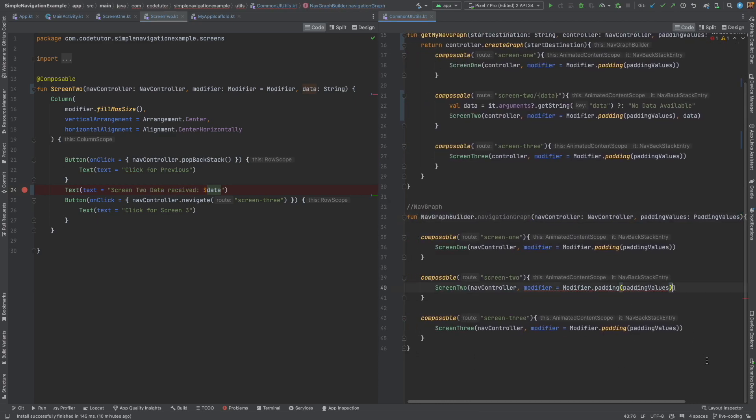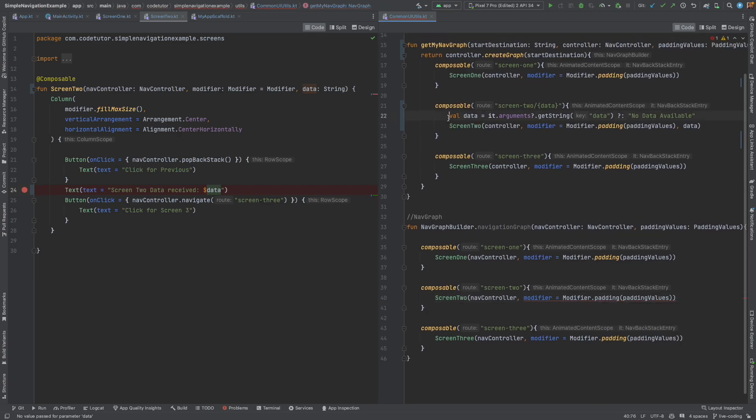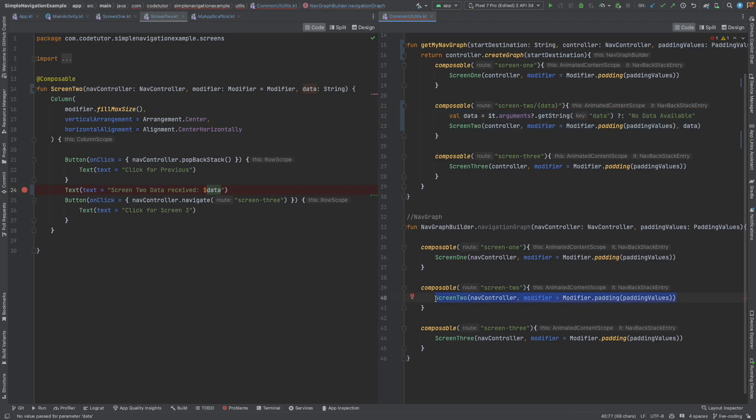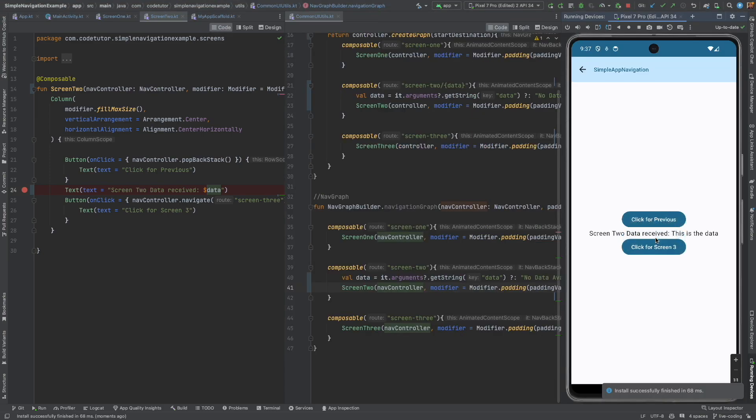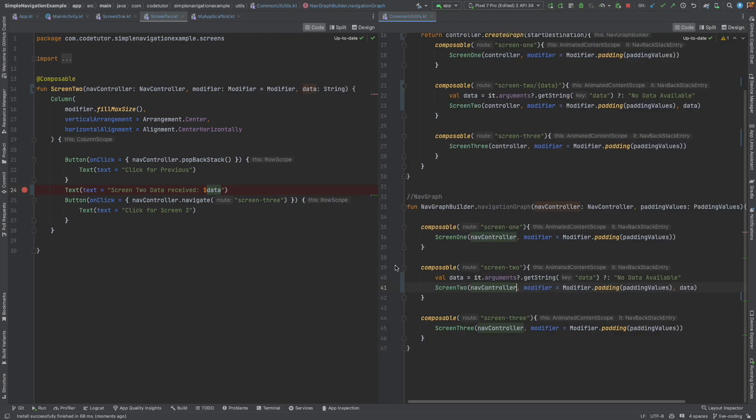And here, you can say data received data. Screen 2 is complaining that we don't have the data here. So, let me just copy paste the same code here. It should work in the same fashion. Now, let me run this code. Click on screen 2. You received the data. This is the data. So, you were able to successfully pass the data from screen 1 to screen 2.